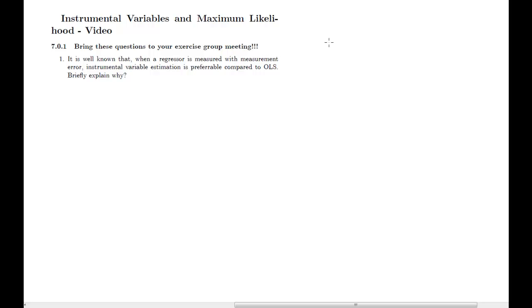First question: it's well known that when a regressor is measured with measurement error, instrumental variable estimation is preferable compared to OLS. Briefly explain why. I'm not going to go into all the details, but basically this situation brings along regressors that are correlated to the error terms.